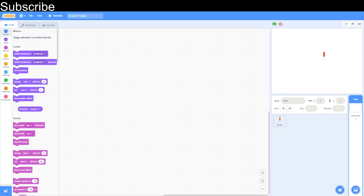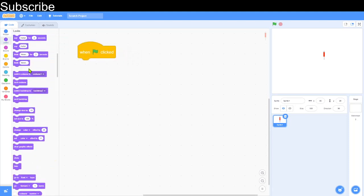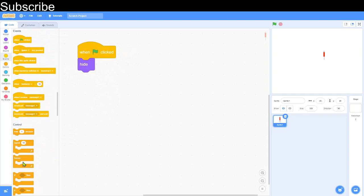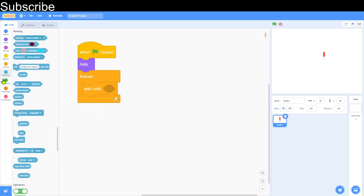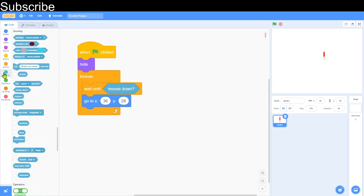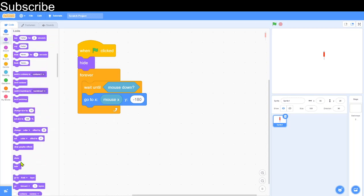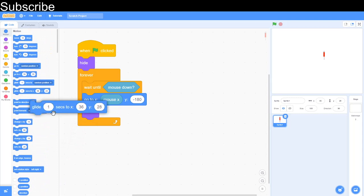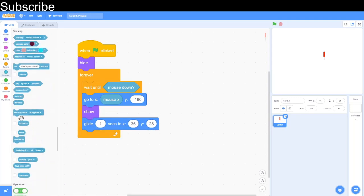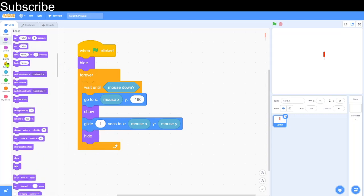Now we're going to put code in the rocket. Click on it, add 'when green flag clicked', then make it hide. Add a 'forever' loop, then 'wait until mouse is down' — you can find that in Sensing. After that, go to a certain coordinate: mouse X and Y minus 180 (the bottom of the screen). Then show the sprite so we can actually see it, then glide for 1 second to mouse X and mouse Y — where the mouse pointer is. After the glide, hide again, then broadcast a new message called 'bang'.